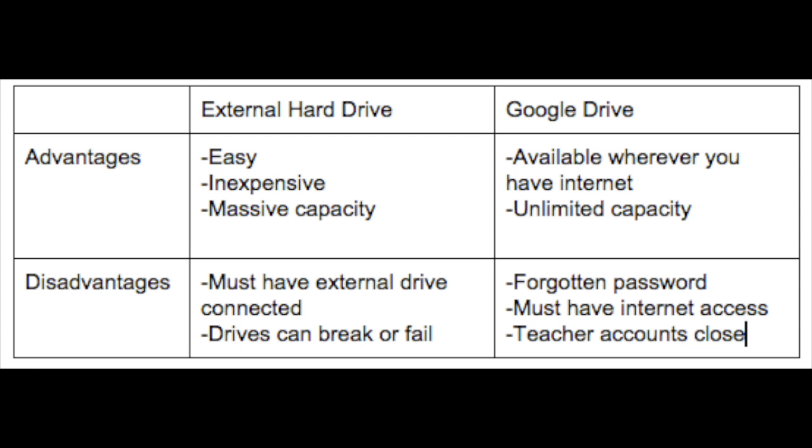There are some advantages and disadvantages to both backup methods. Please choose carefully to maintain the security of your data.